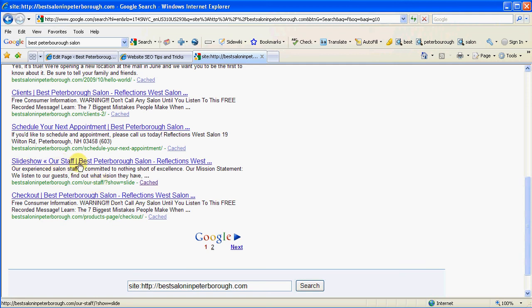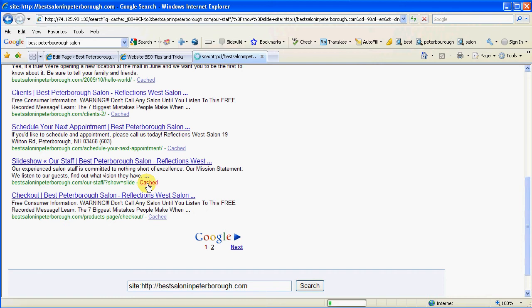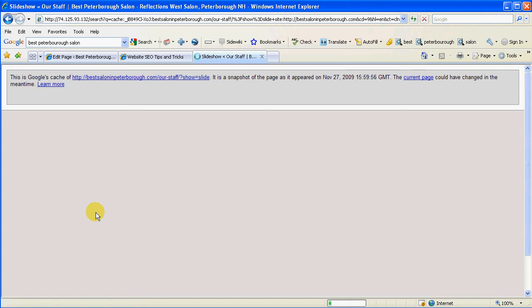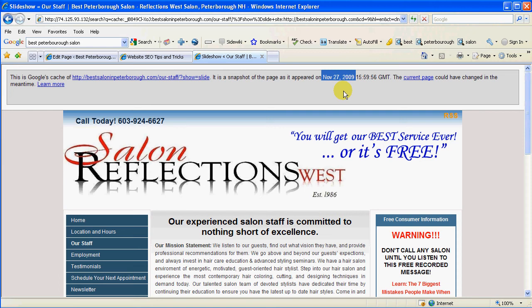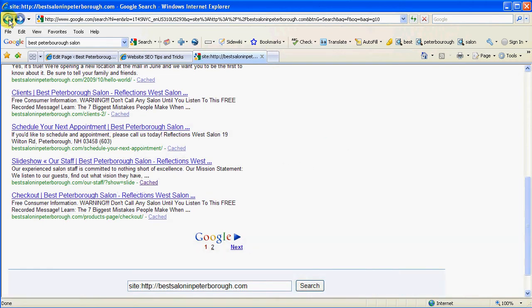It's going to show me all the pages that Google has indexed. But if we were to look for the Our Staff page, here it is — 'Slideshow, Our Staff.' Well, that's not the same title we just made for this page. That's because Google has already come to this page, recorded it, and hasn't come back since we made our changes. If I click on that cached link, it opens a snapshot of the last time Google came — it says November 17, 2009. The date of this video is December 16. So chances are, the next time it comes back, that will change because it's going to see a new title.